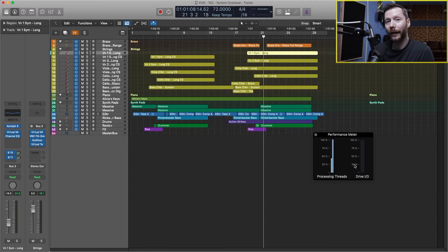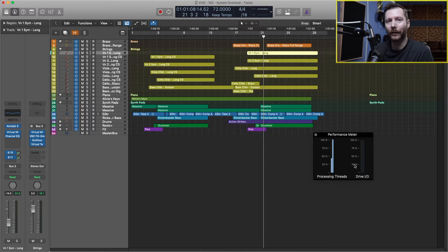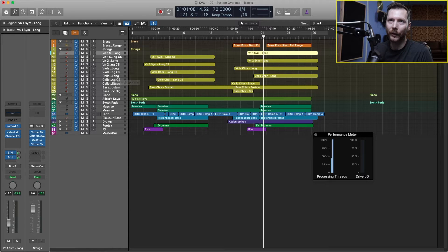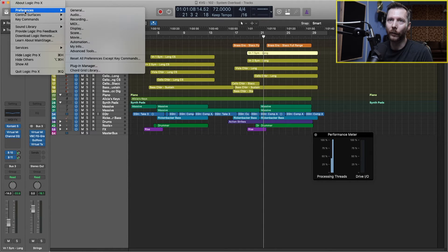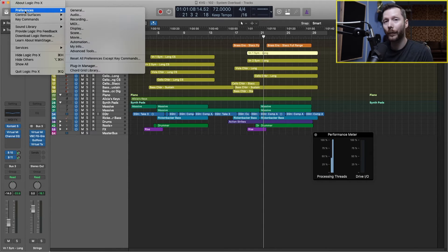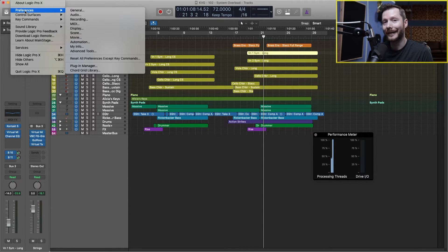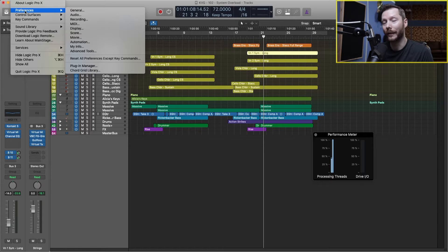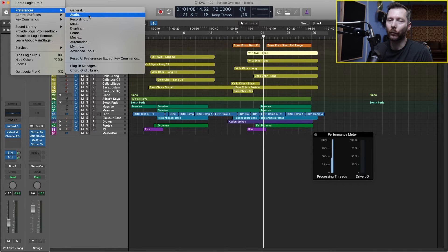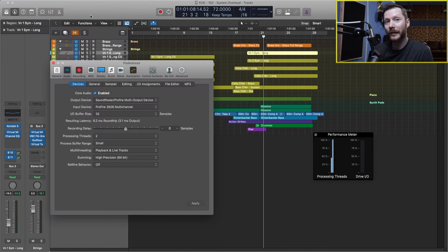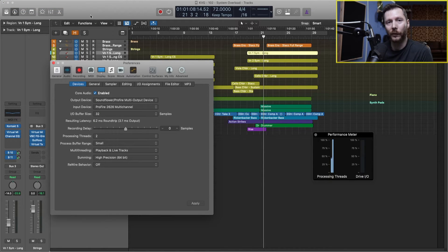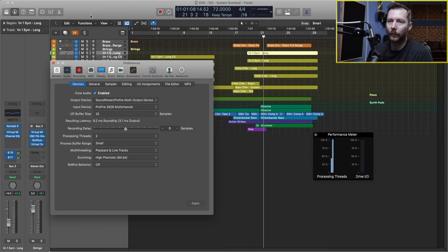So the next thing I'm going to do is actually look at our settings and preferences. So if we go up to the logic menu, and we go to preferences, or this will say settings if you're in logic 10.7 and above, and we'll go to audio. Now there's a few settings that we want to change in here to optimize the way our computer is running.